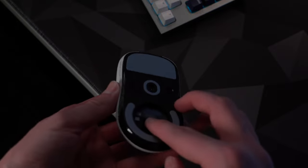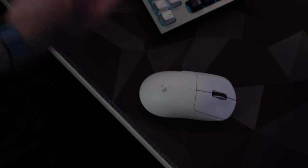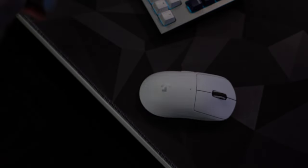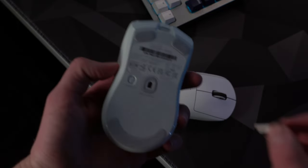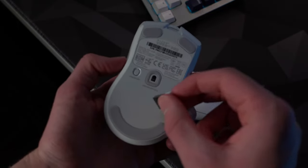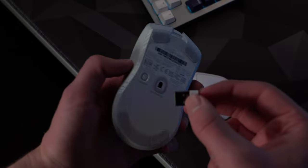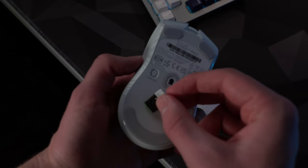As someone who's constantly switching between different mice, having a place inside the mouse to store the USB receiver is something I'm really bummed that's missing here on the Viper V2 Pro.